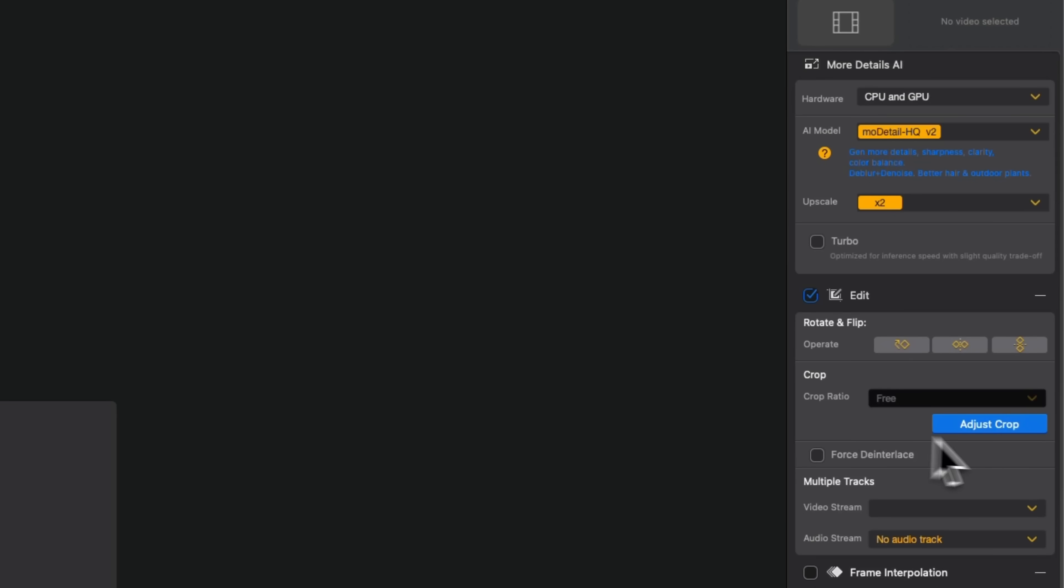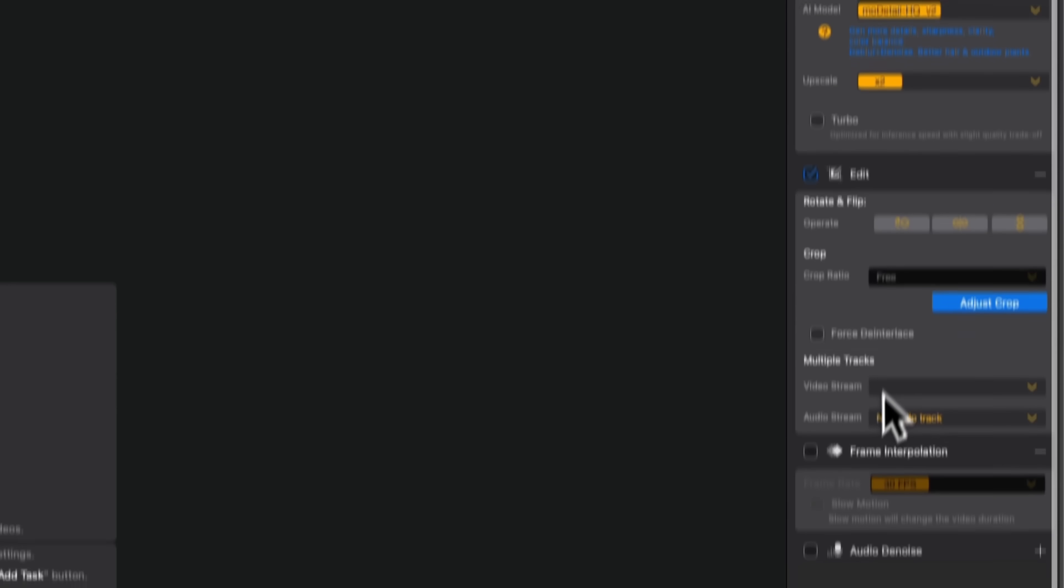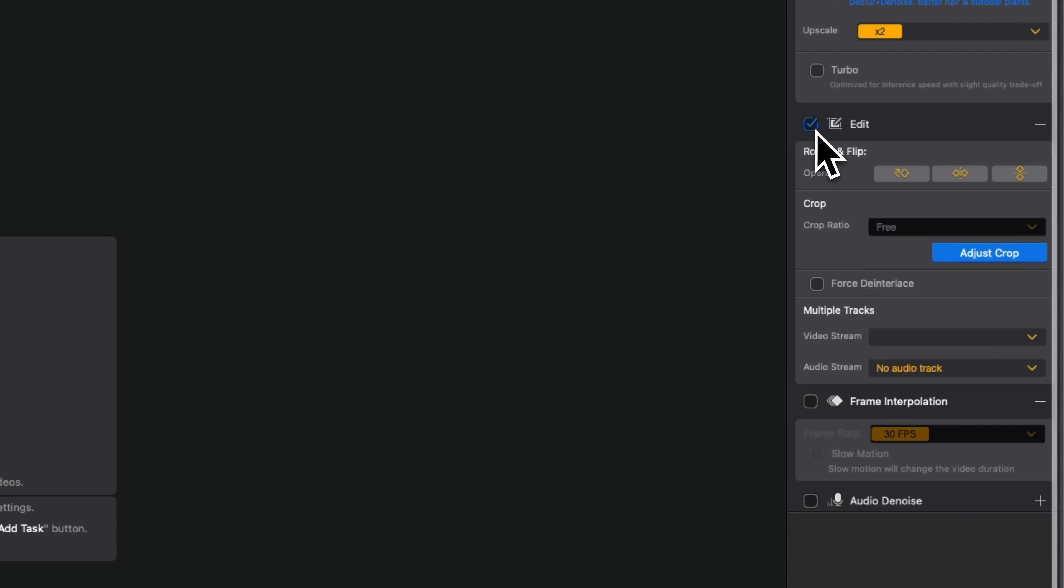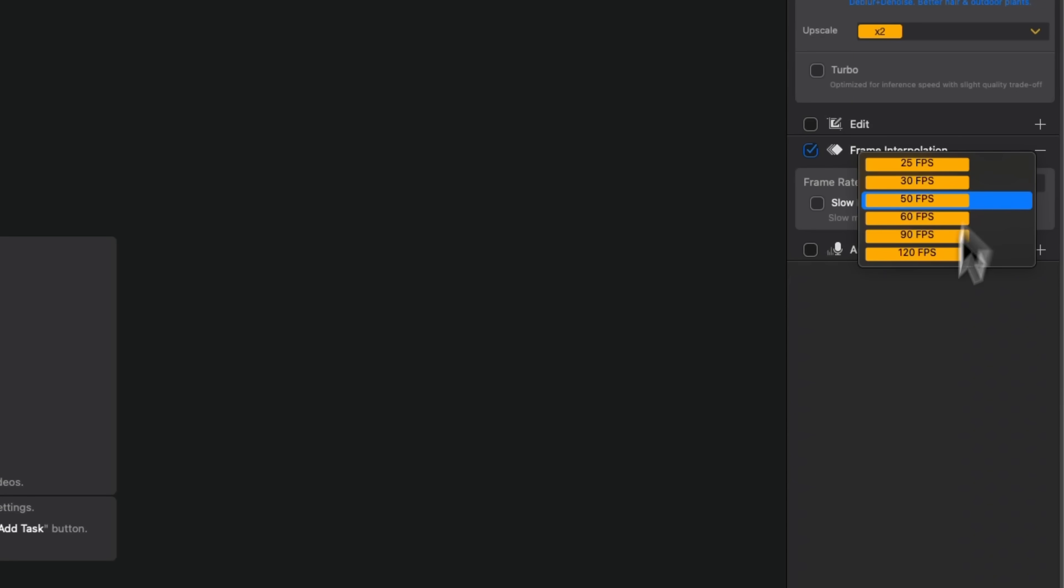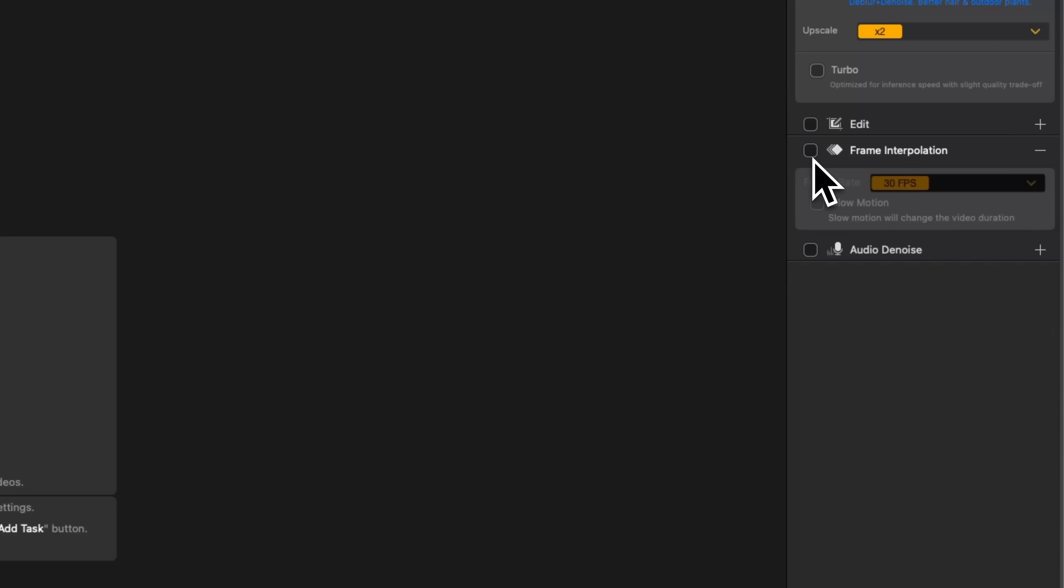Use the edit tab to rotate, mirror, crop or set multiple tracks in one go. Frame interpolation lets you add extra frames to smooth out motion. And guys, if your video has background noise, jump into audio denoise. This mode helps clean up your audio, making speech or key sounds clearer.